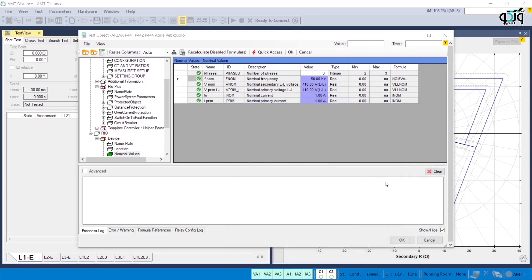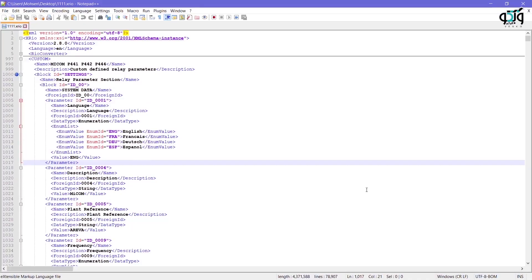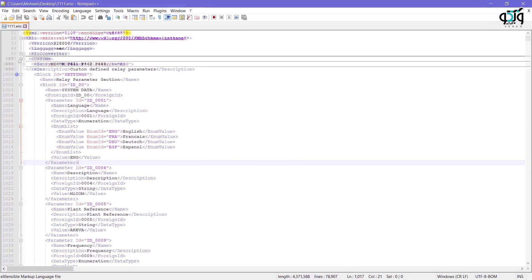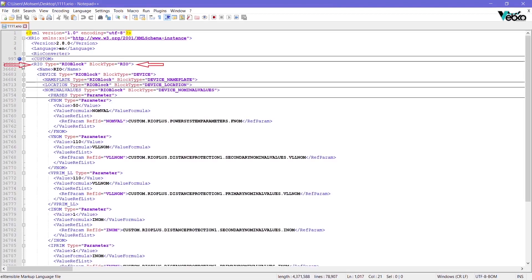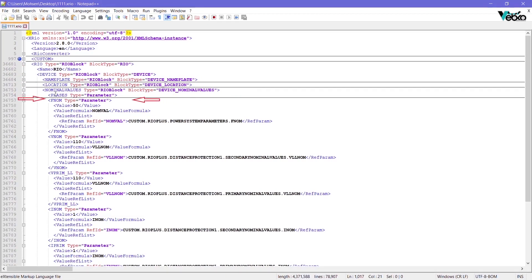Now, if you open the xreo converter in Notepad++, you can view the path that was used to find the effective parameters in the software in the codes of this file. Follow the path: Rio, device, nominal value. In the codes of this file, until you find FNOM.